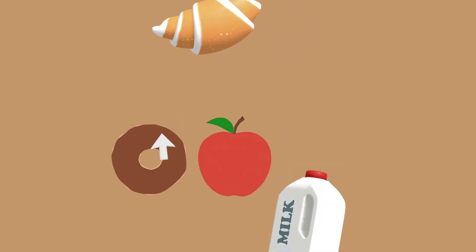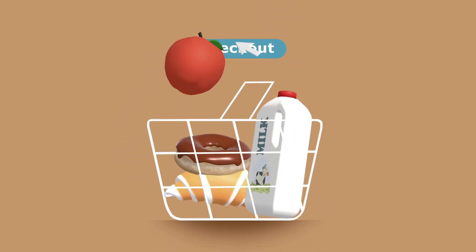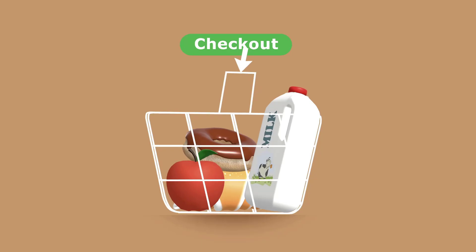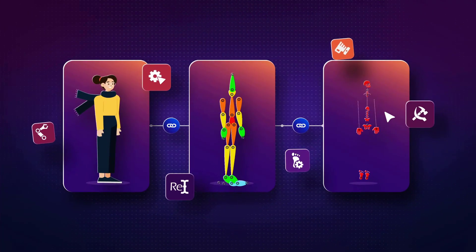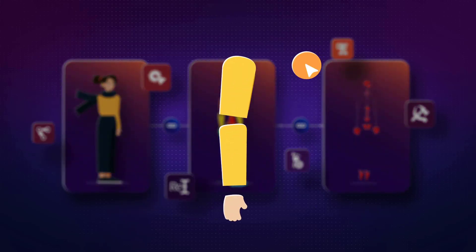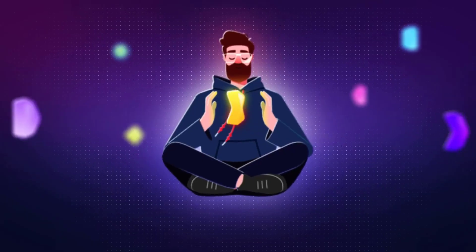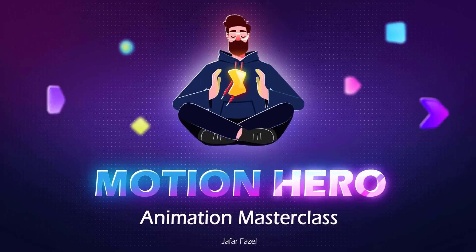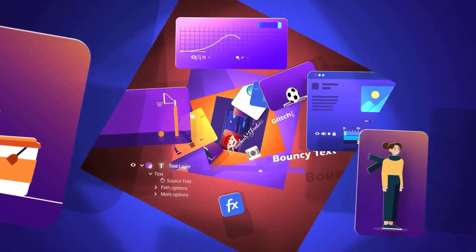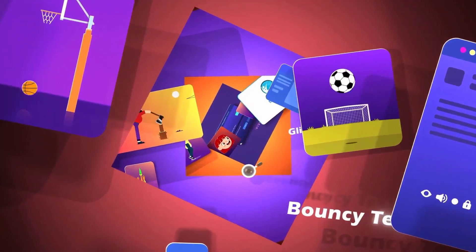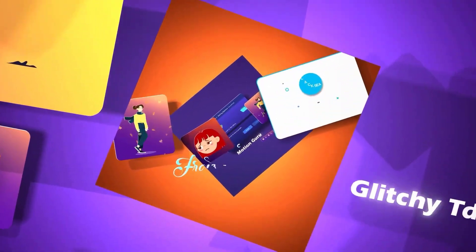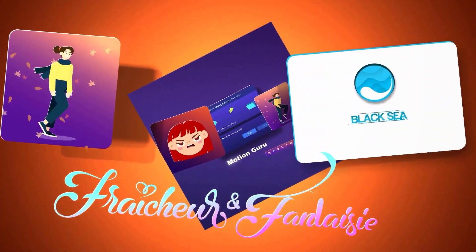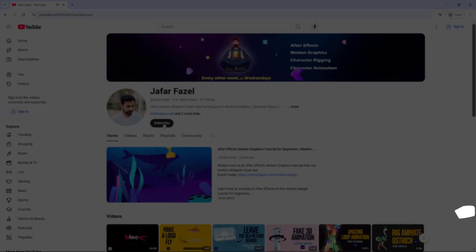And if you want to learn animation and motion graphics from the ground up, check out the Motion Hero Masterclass. This course, by focusing on animation, covers every technique that a motion designer needs to become a pro motion designer. The link is in the top right corner of the video.